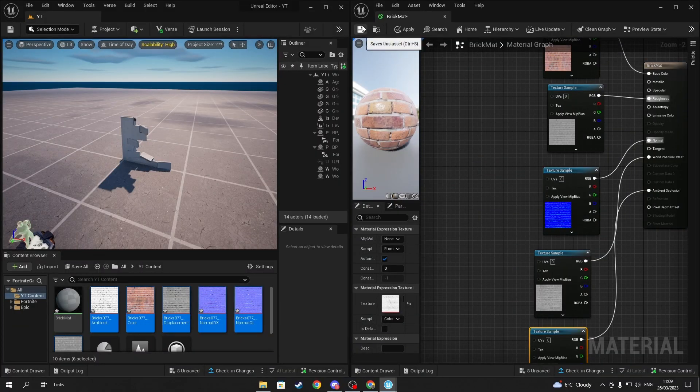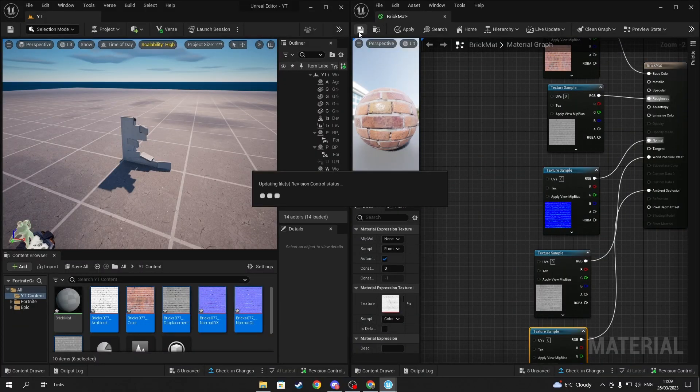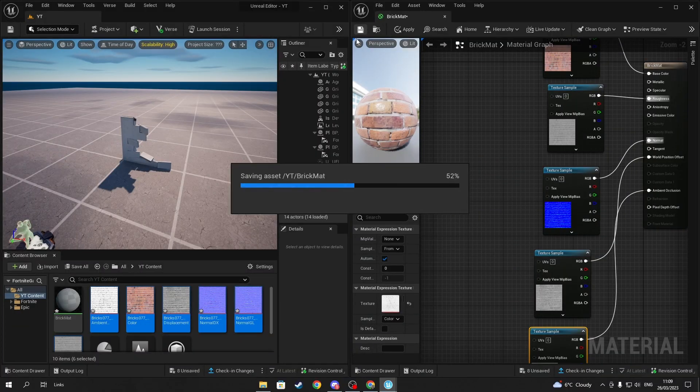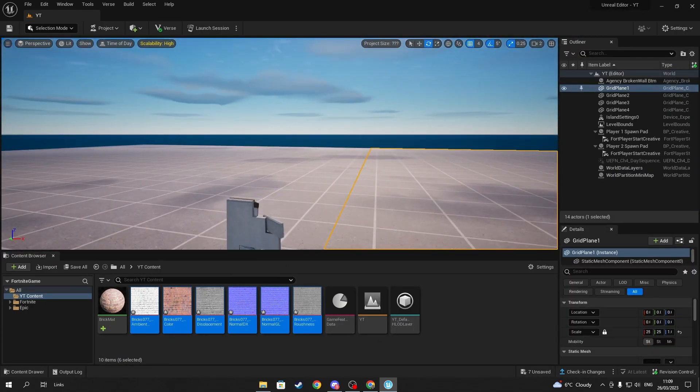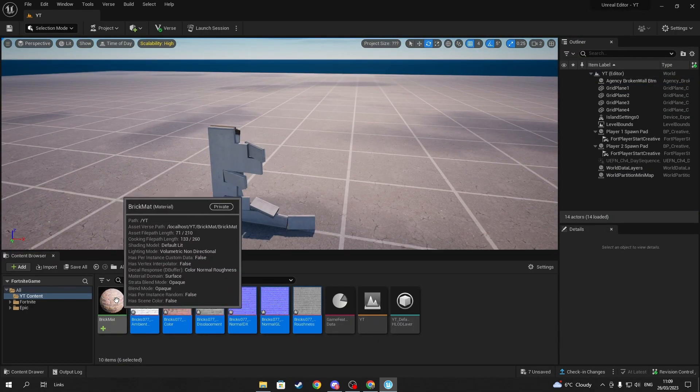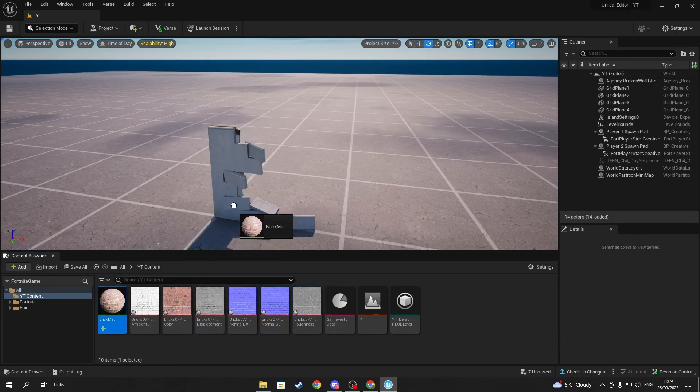Once you have finally finished plugging in all the images, save the material. Now you should see your created material update with the brick texture that you've applied.